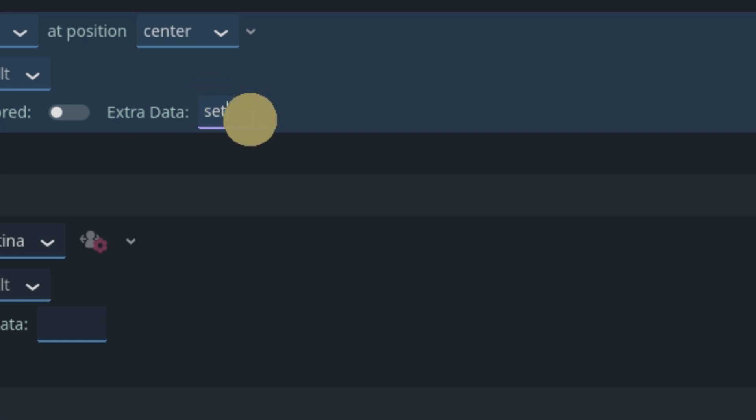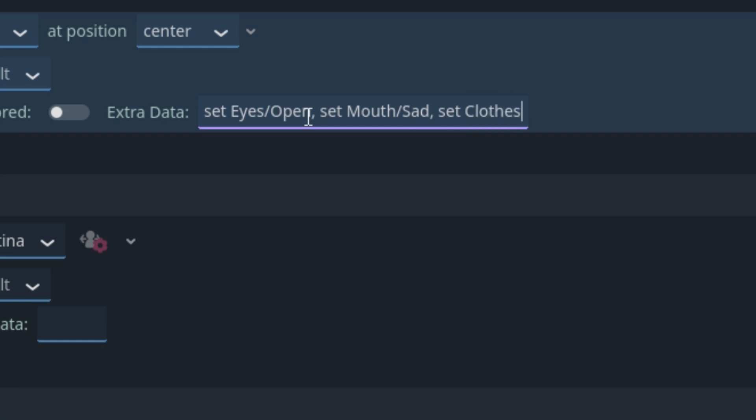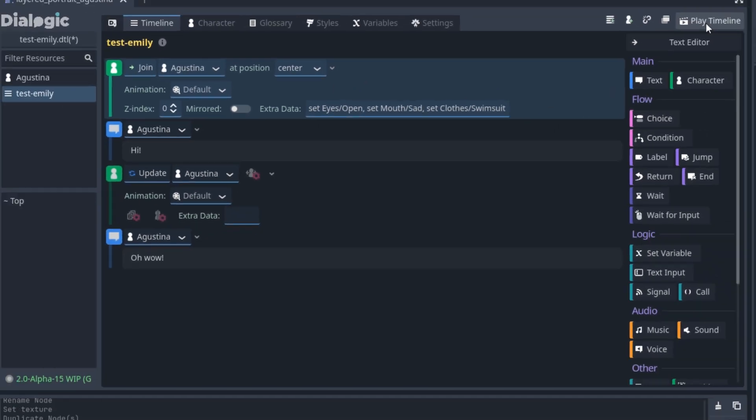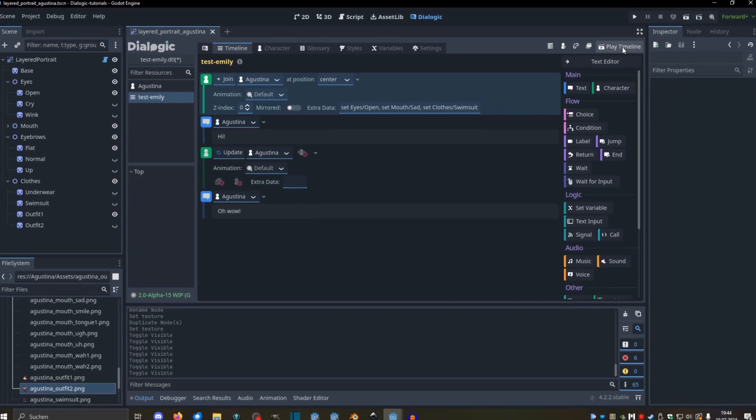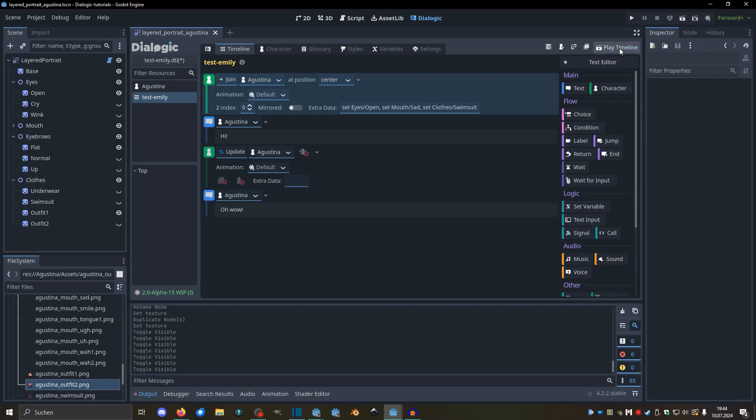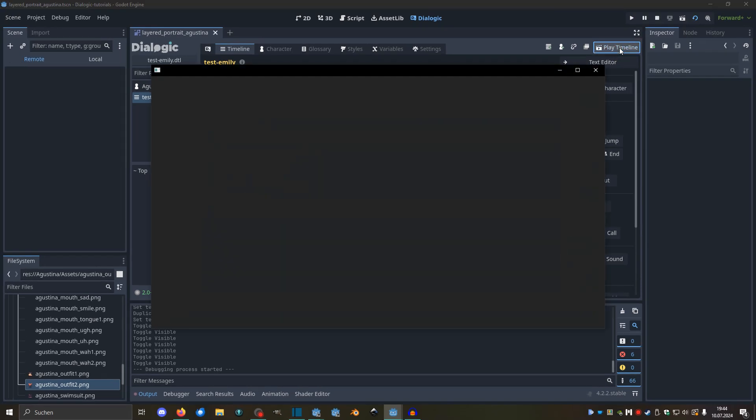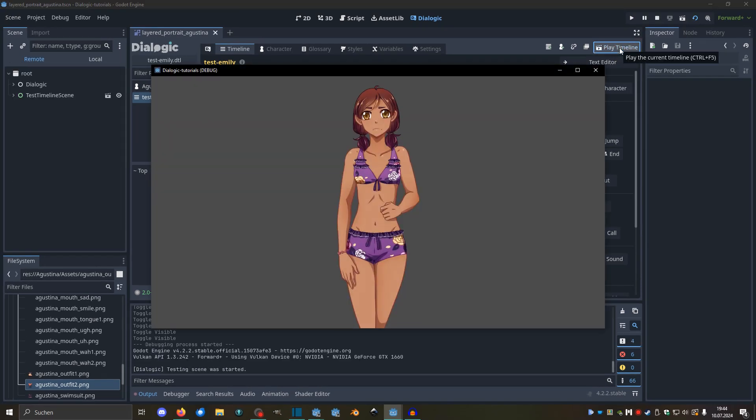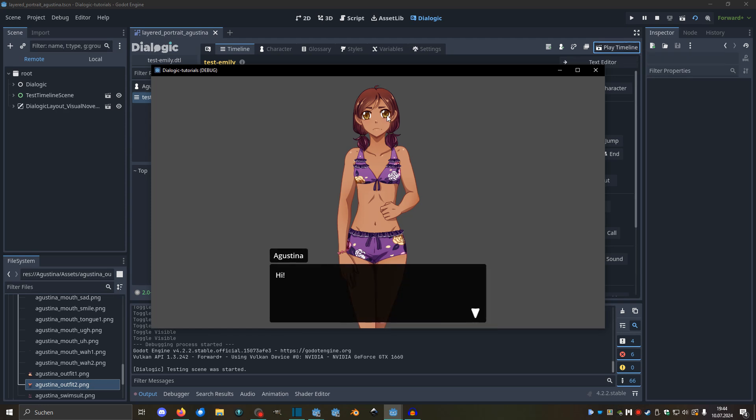So if we do set eyes and then open, then it will not only show open but it will also hide all other sprites in that group. And we can chain a couple of these commands with set mouth sad, and then set clothes, let's say swimsuit. And if we now start the timeline, I'm hoping that this will all work. We have her here with open eyes and a sad mouth, and the swimsuit just works very well.